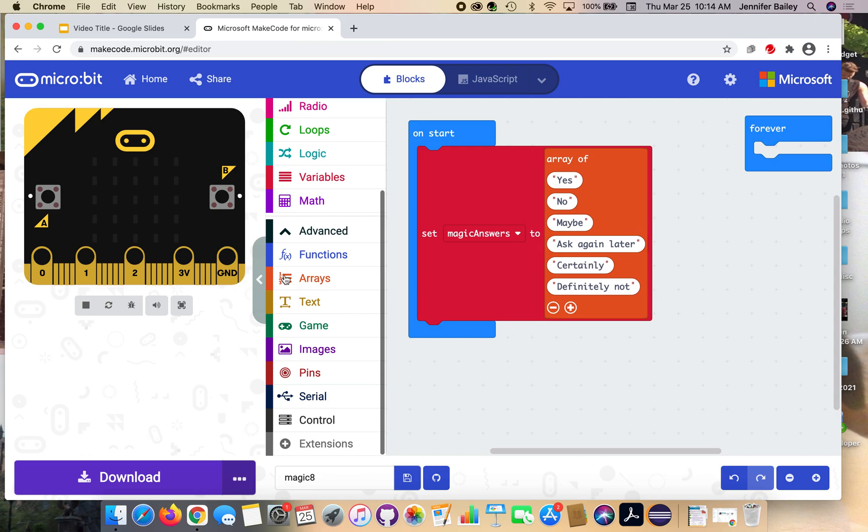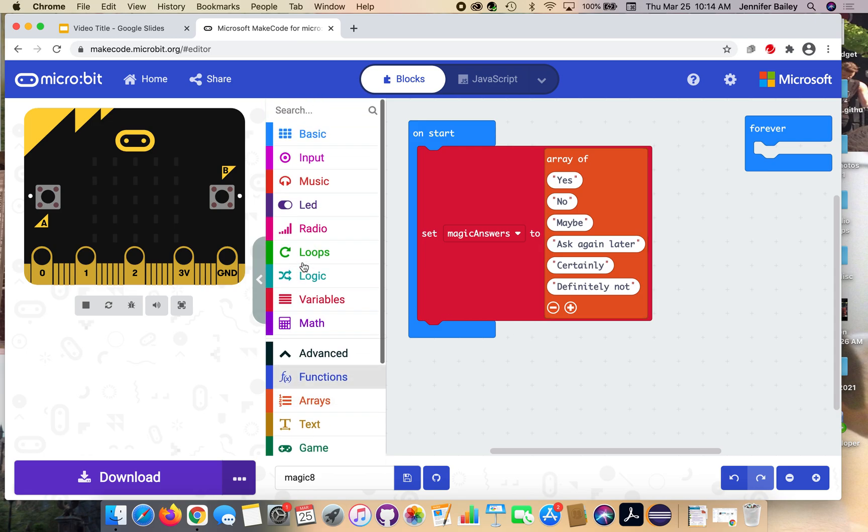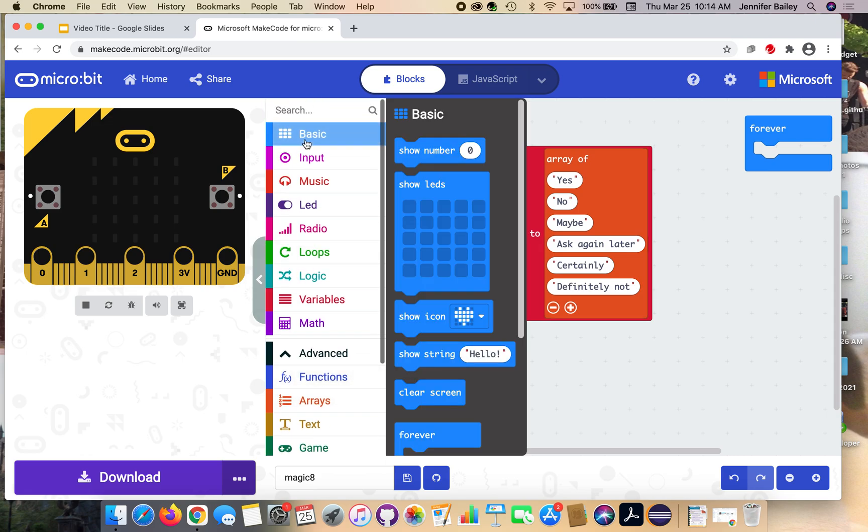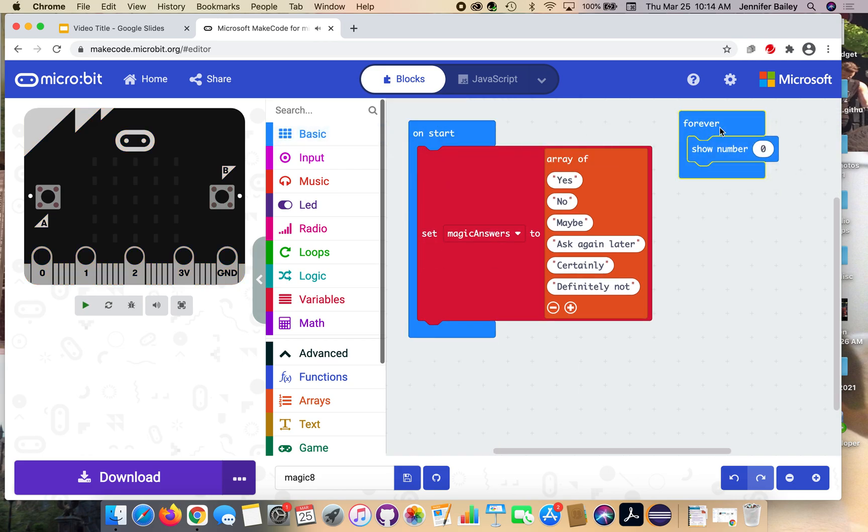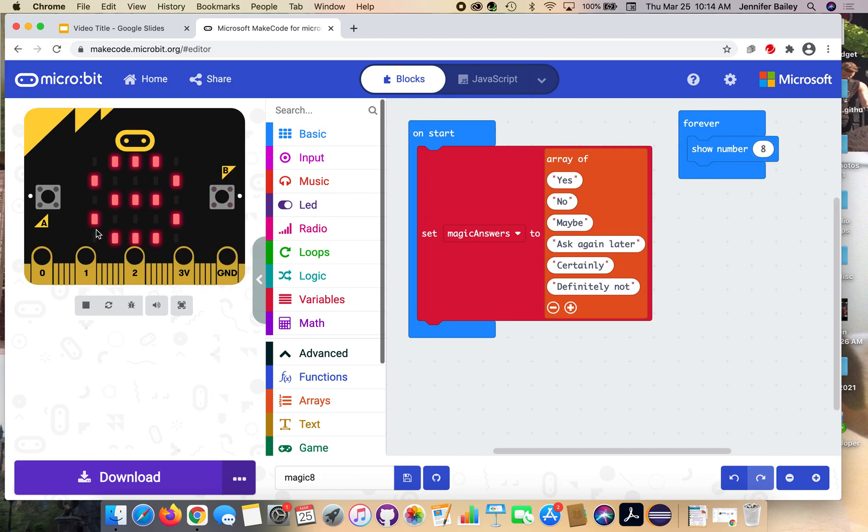Next, head to the basic drawer and grab this show number block and place it in the forever block. Change zero to eight. What's going to happen here is that while our program is running, you're going to see an eight at the top to symbolize the magic eight ball. When we're not doing anything, when we're not inputting information or selecting a random answer, it's just going to display eight for us.